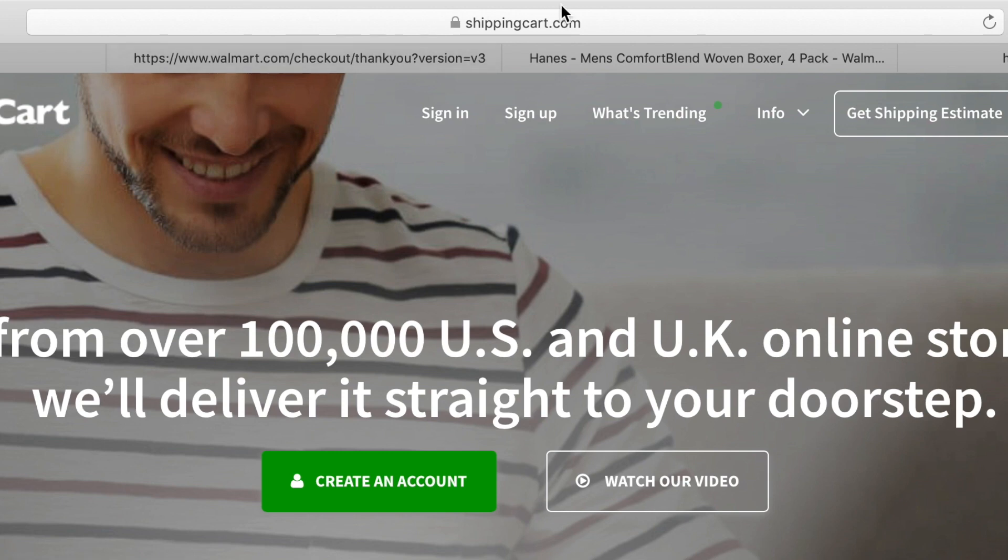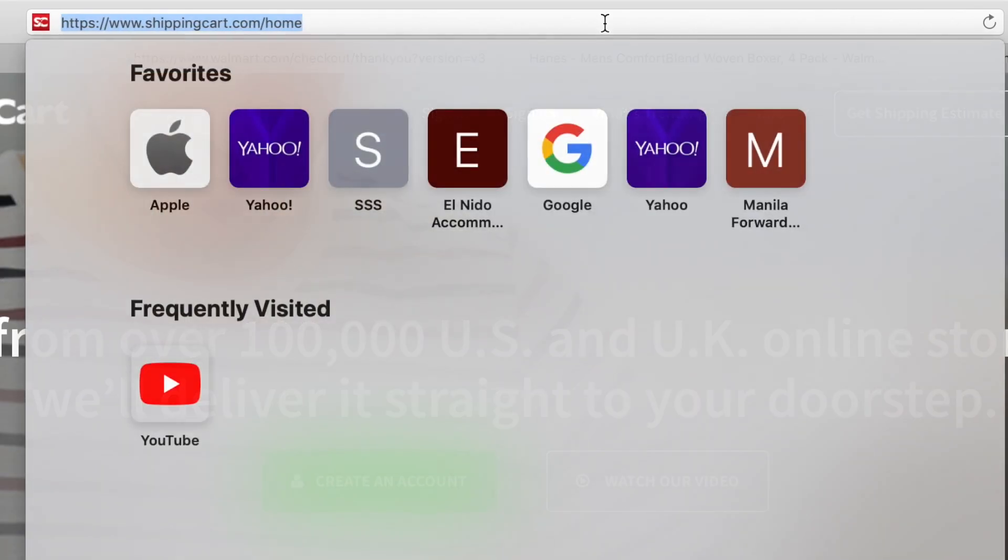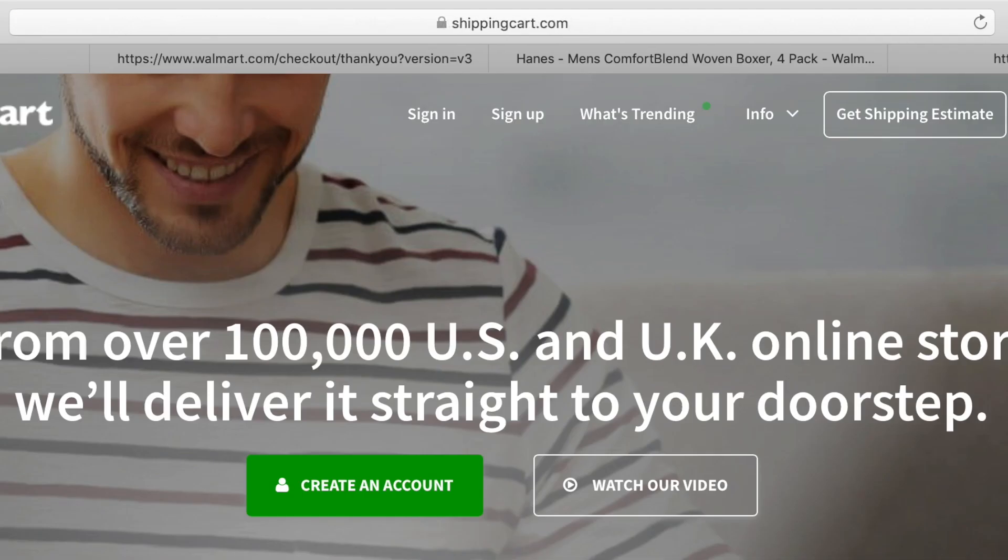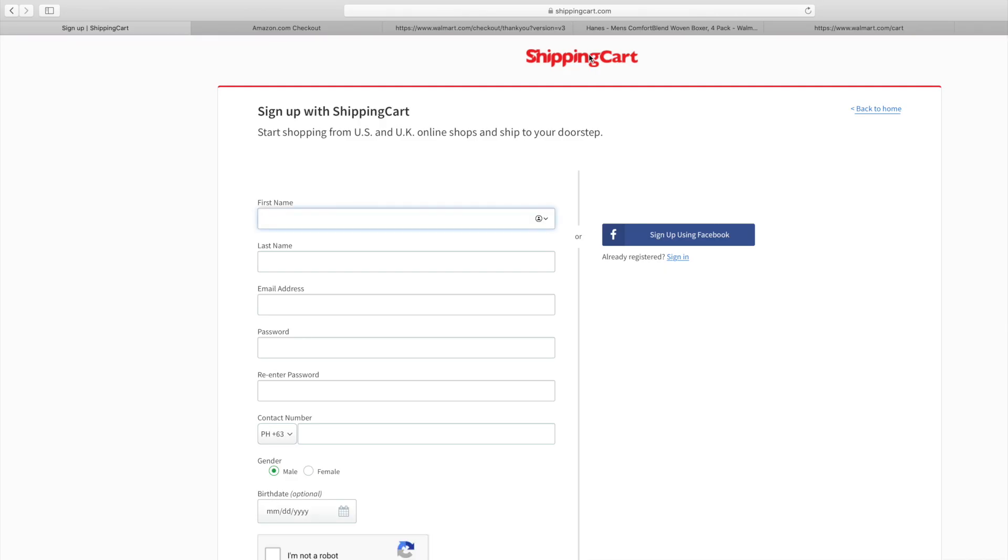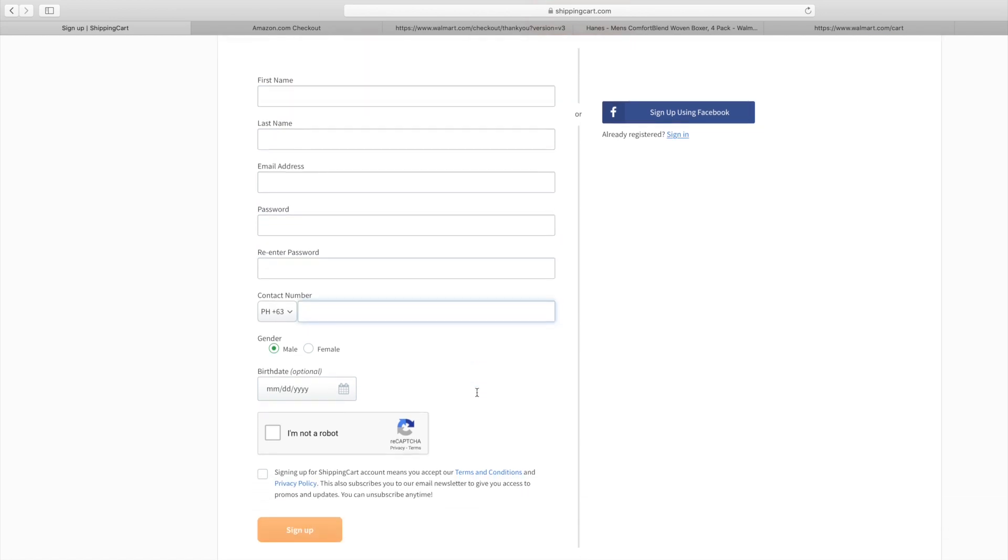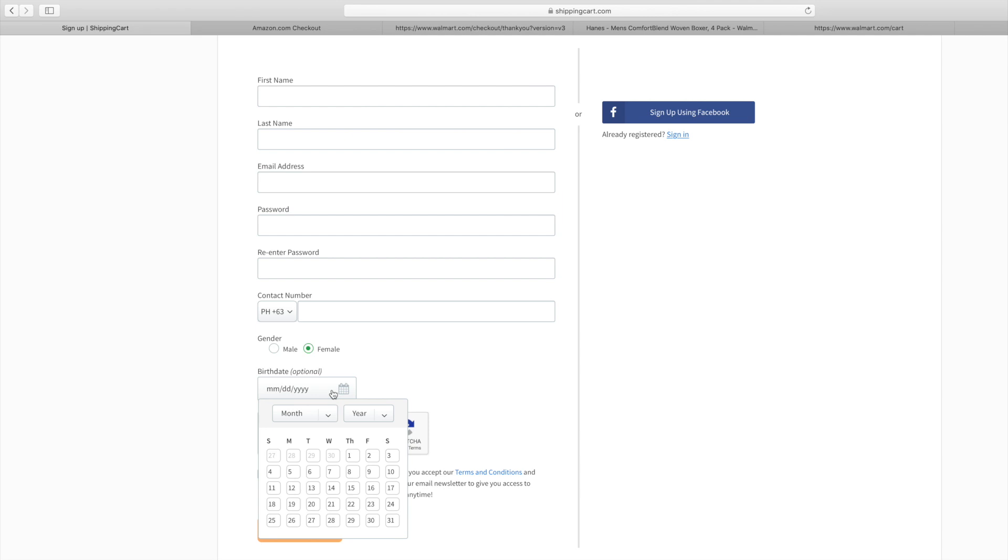Hi guys, welcome to my channel. I'm going to show you how to sign up to ShippingCart, which I'm using for shipping stuff from the United States to the Philippines. Let's sign up first with our information: full name, email address, and password. You can also put your Philippine phone number, and it's important to put your gender and your birth date.